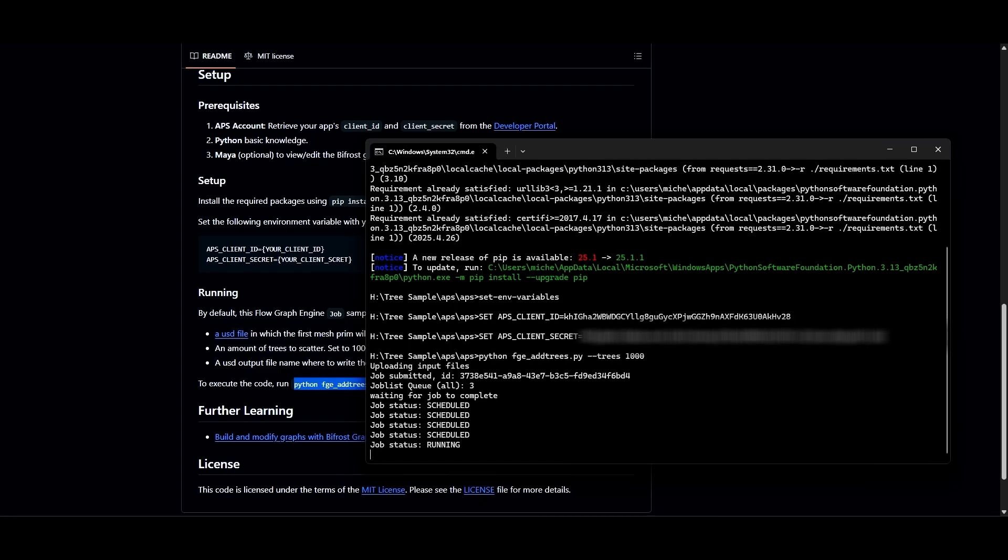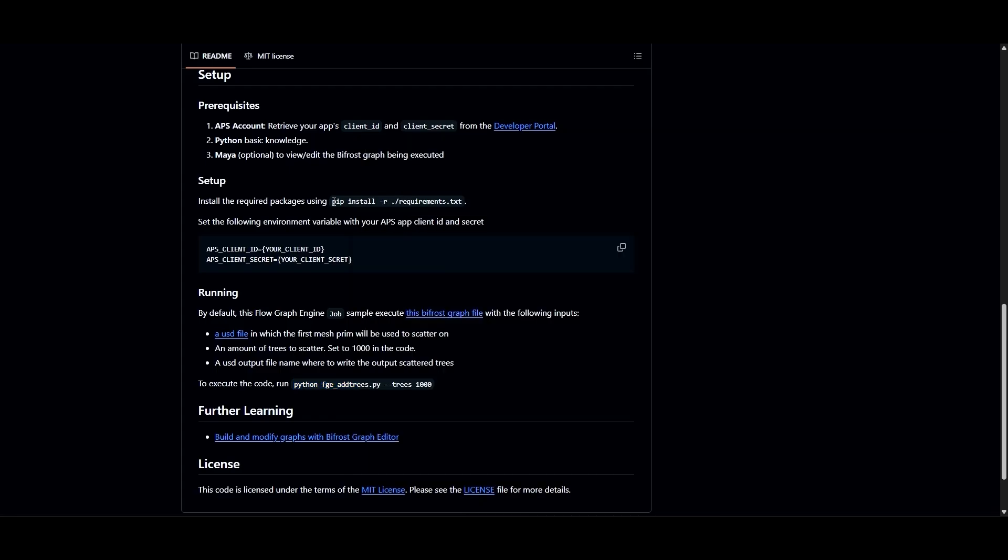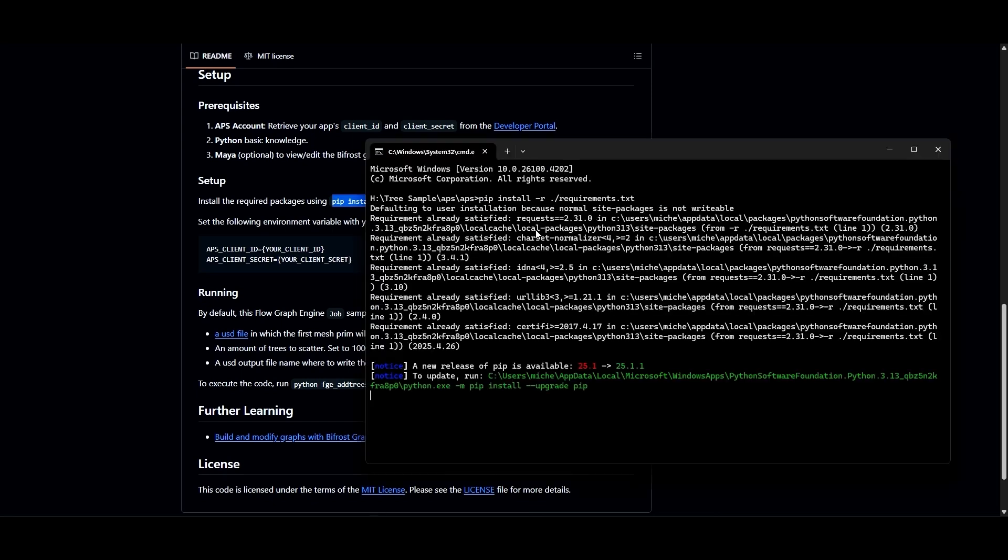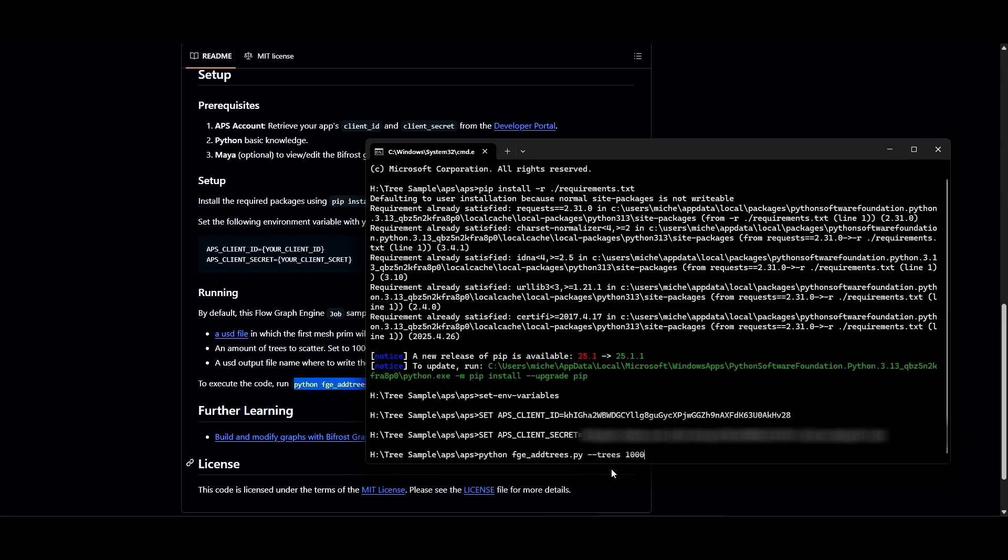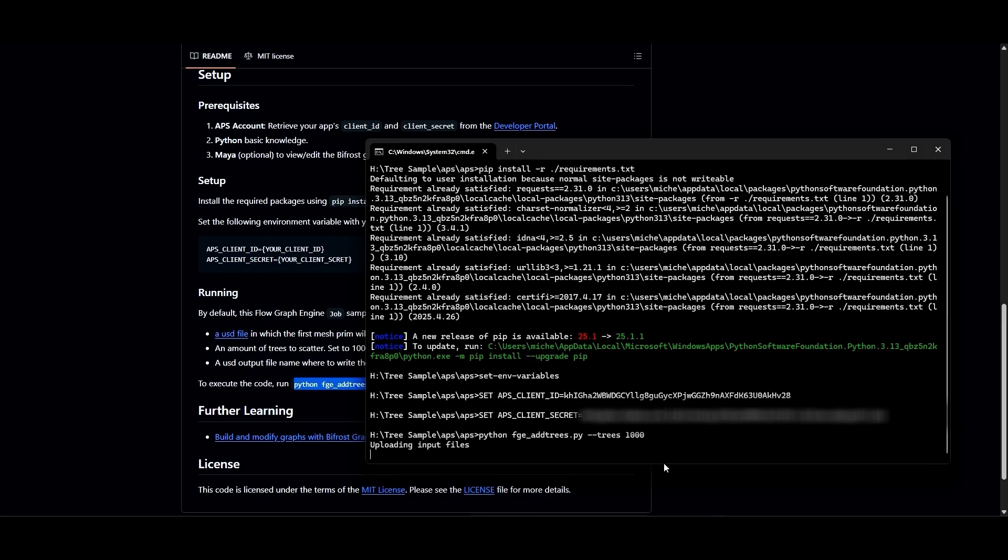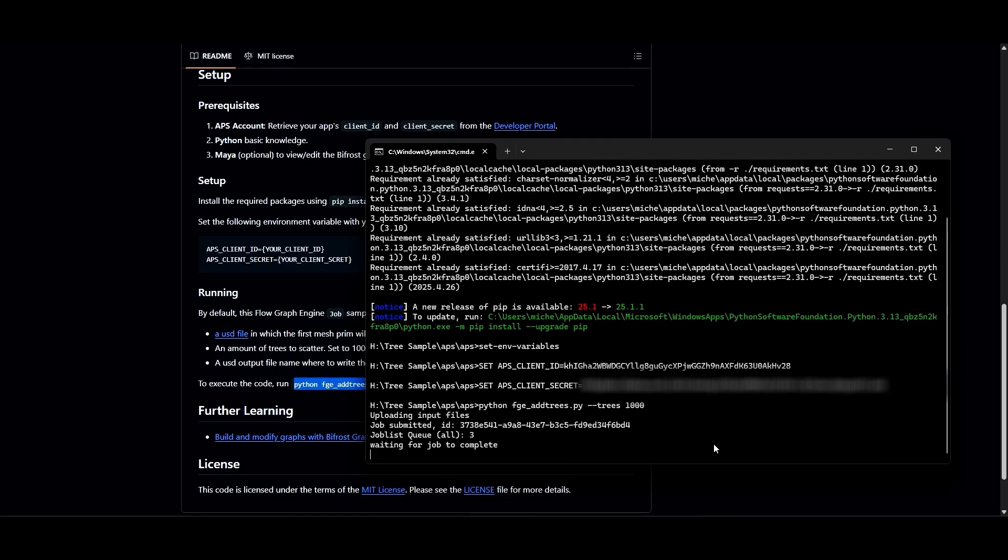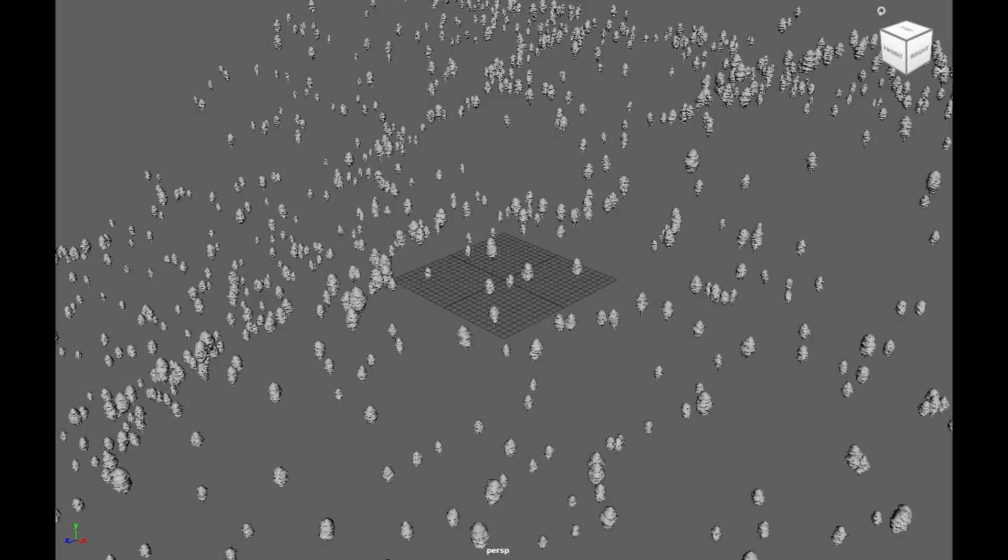If you set your credentials with the batch file in the same terminal session as the one where you install the requirements and run the Python script, everything should work fine, and your client ID and client secret will continue to be safe. Another reason the script might fail is if you don't install the requirements before running the Python script. So make sure you run everything in this sequence: open the command prompt, install the requirements, set the environment variables, and then run the Python script. If you do all these things in the right sequence, you should end up with a USD file in your output folder that contains 1,000 randomly scattered trees.